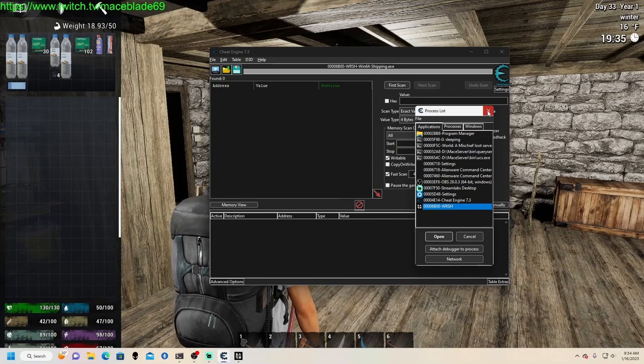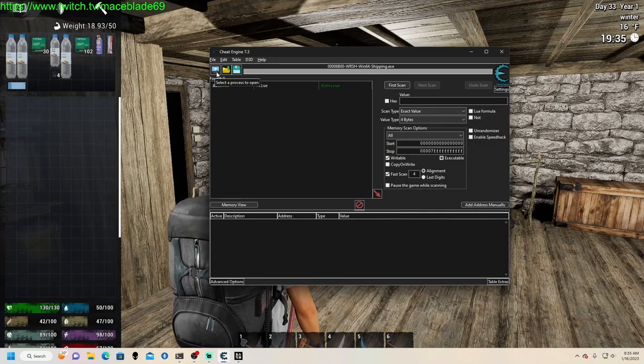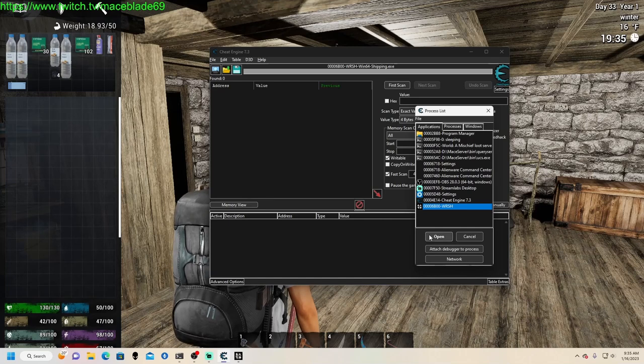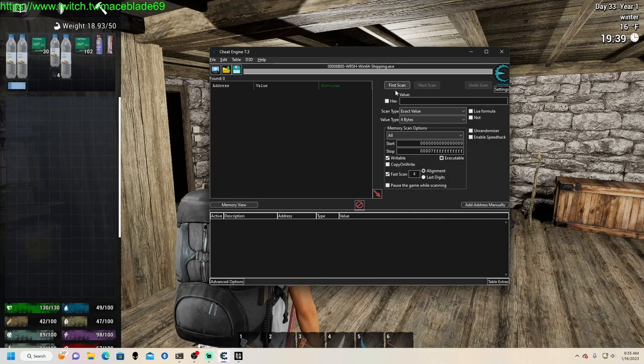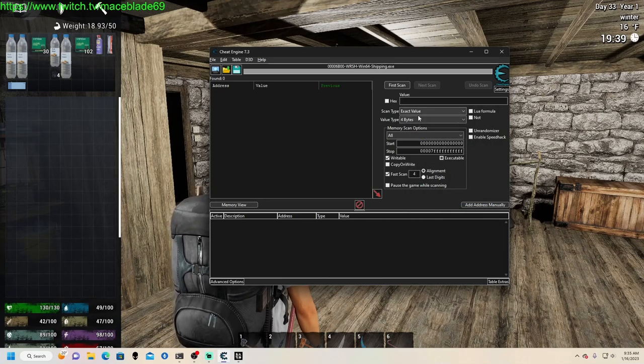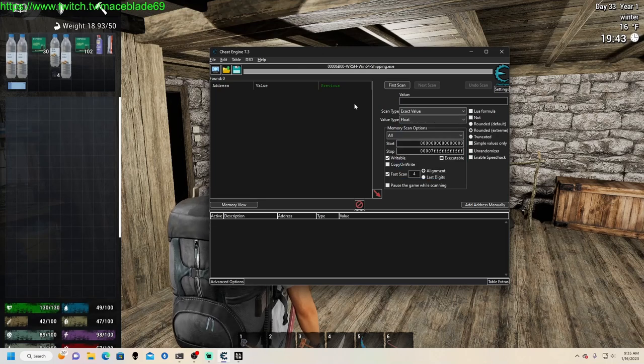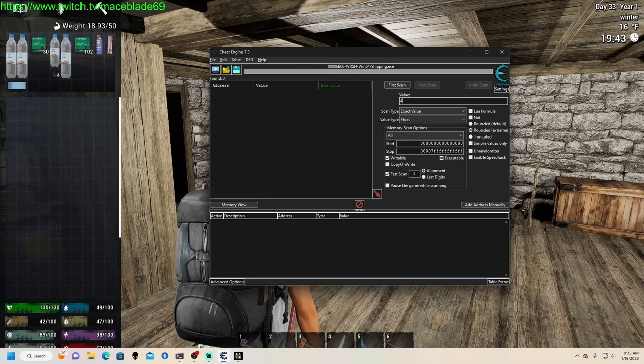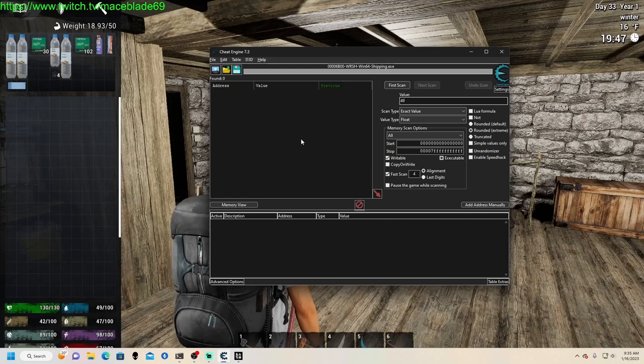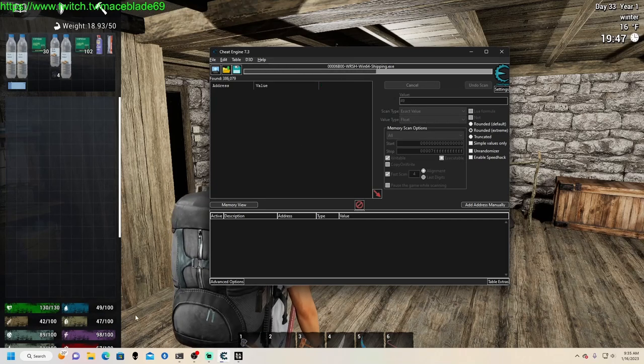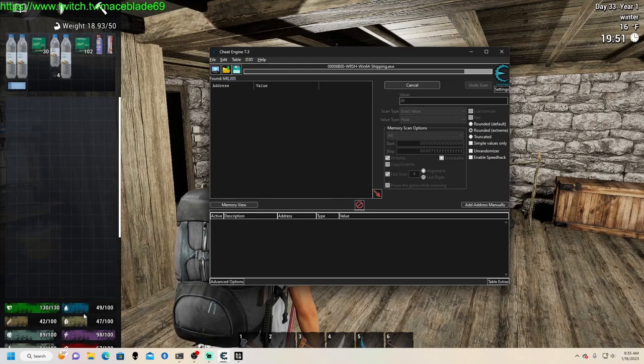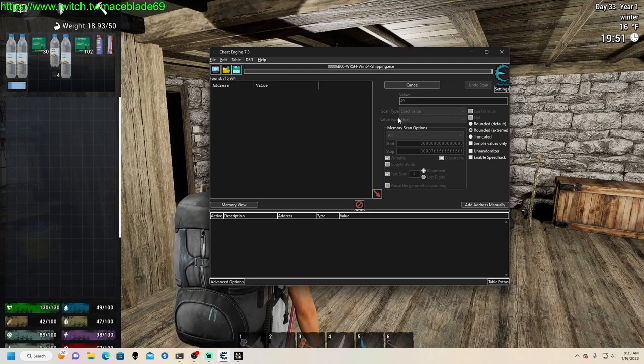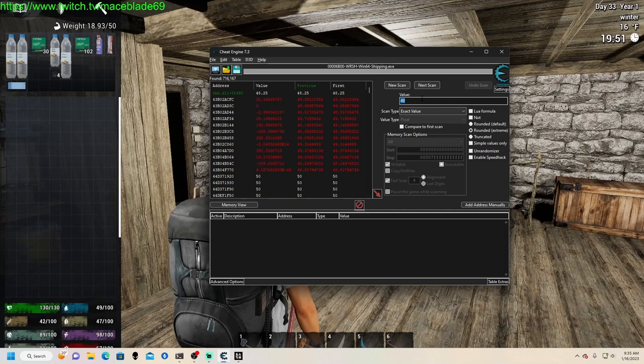But anyway, you connect to that and you want to do your first scans. Now all your stats here are going to be floats, so we're going to do float exact value. We're going to do thirst first, it's 49.